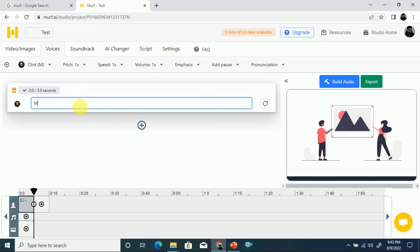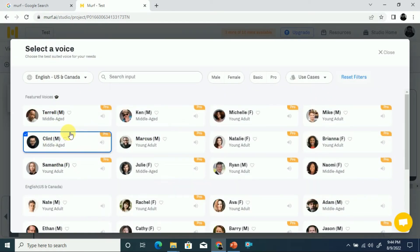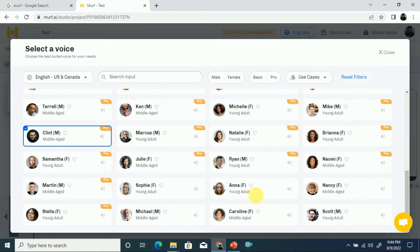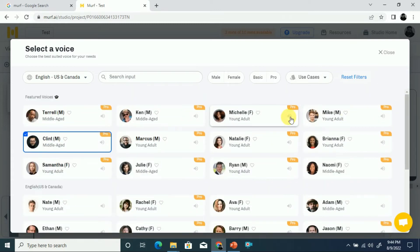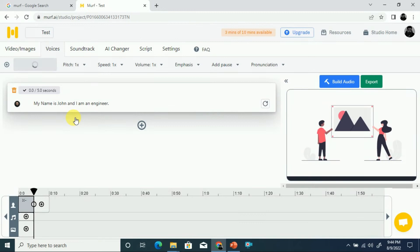Once you click Create Project, you enter the text you want to convert to speech. For example: 'My name is John and I am an engineer.' To convert it to speech, you can see the speaker name. If you want to change the speaker, click on it and you'll see all available speakers — you can select female or male voices, and there are also pro speakers available.